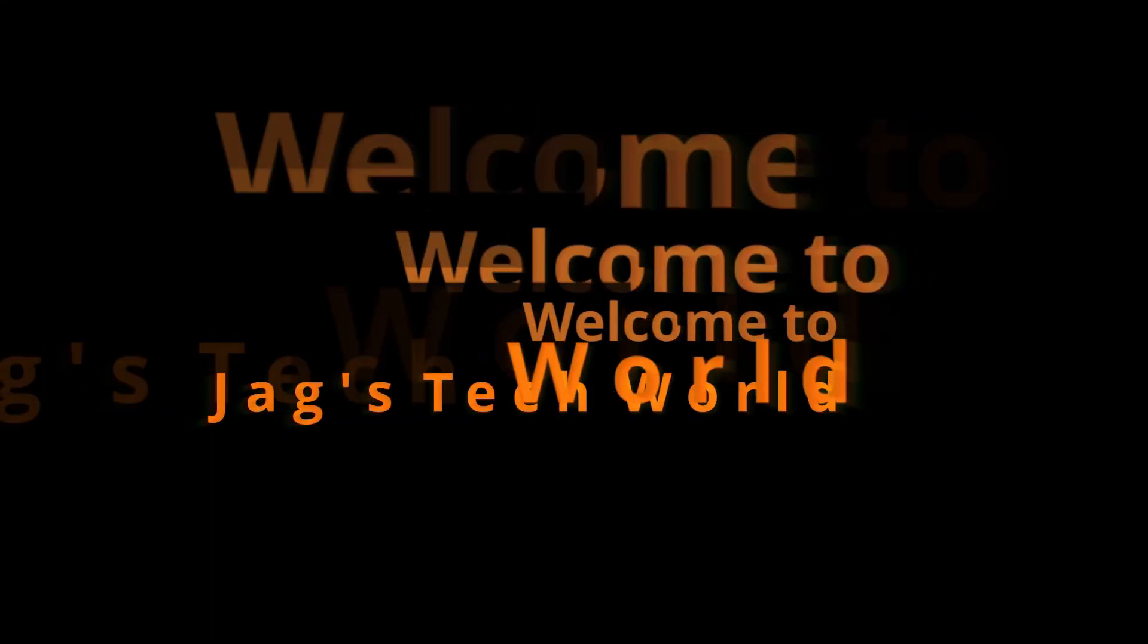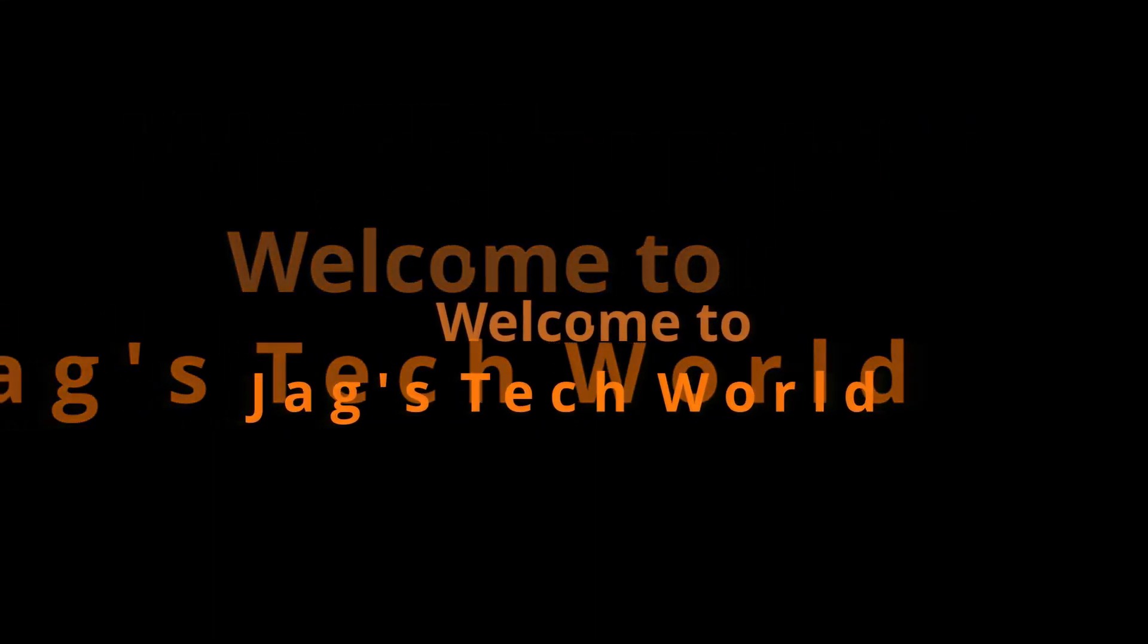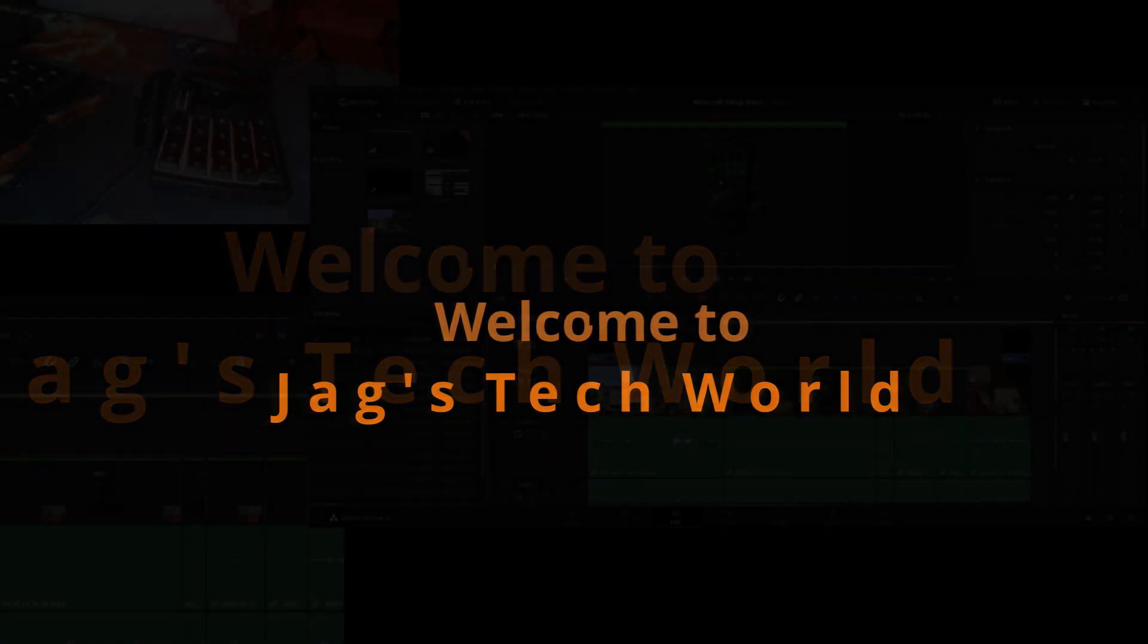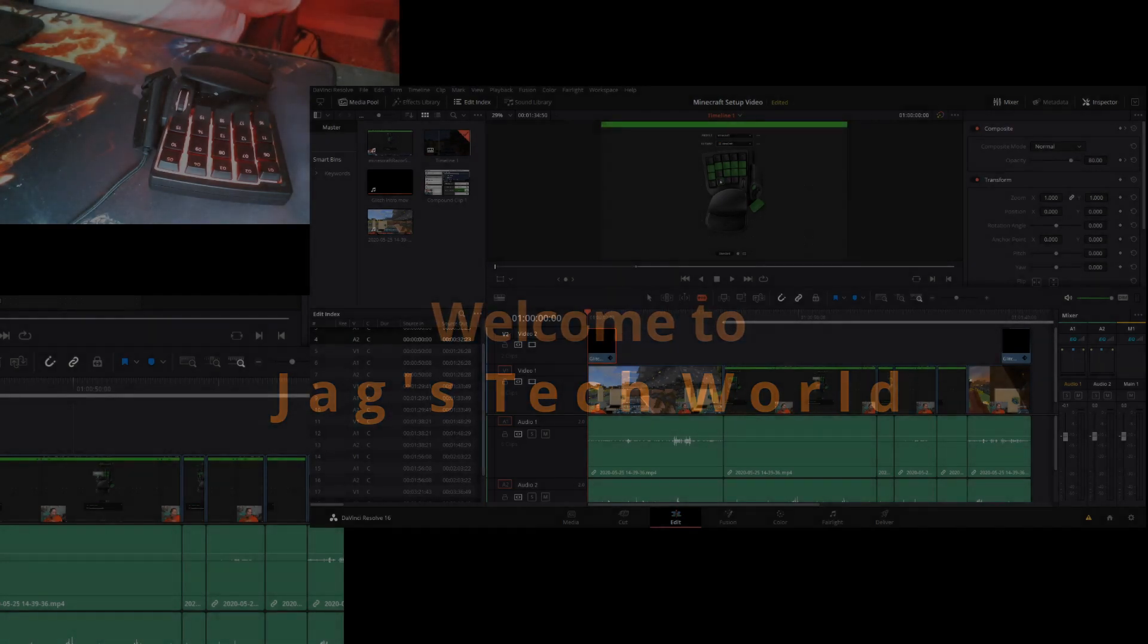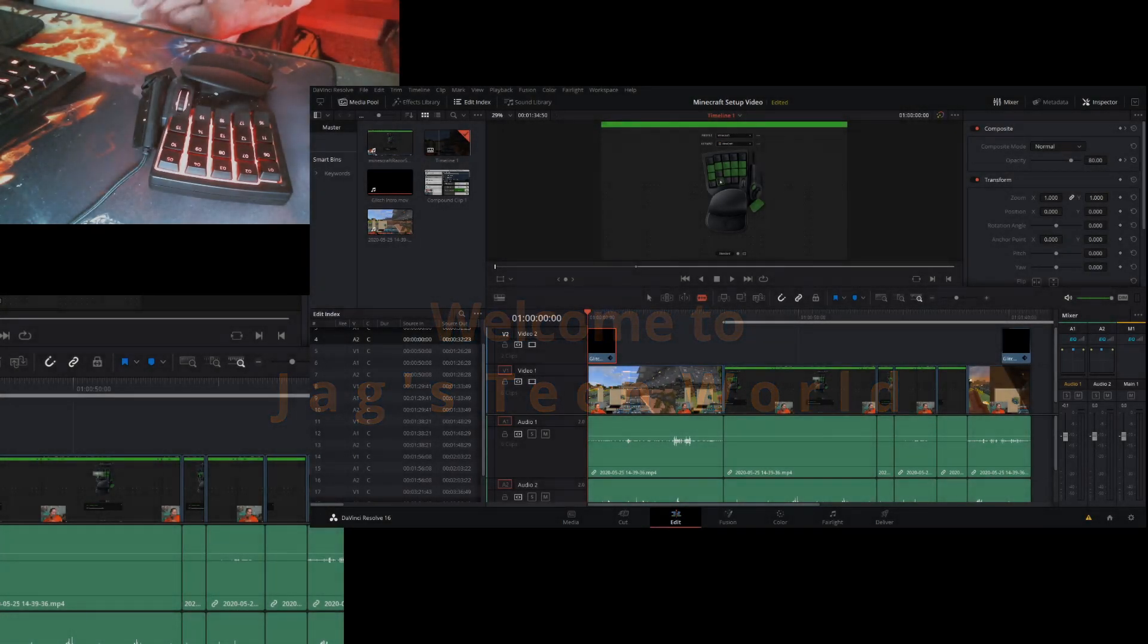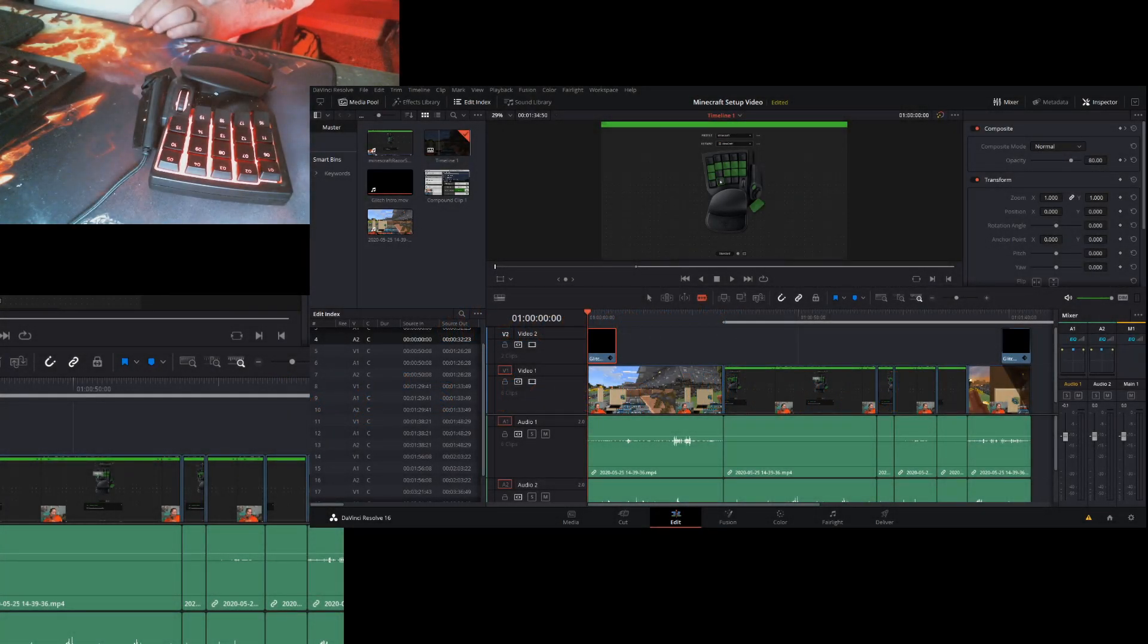This recording will probably change over time because I'm still getting new to DaVinci Resolve, but this is my setup that I have so far.